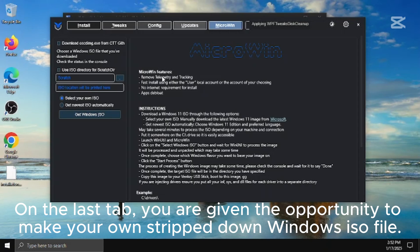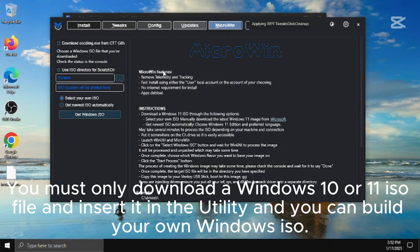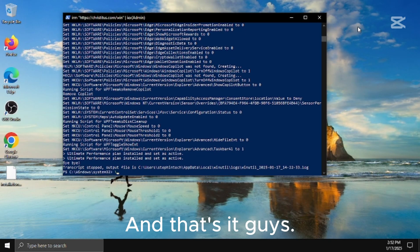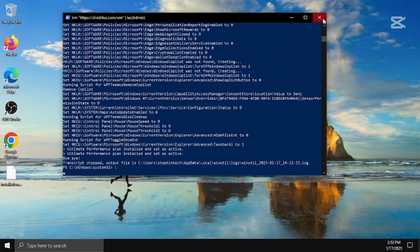On the last tab, you are given the opportunity to make your own stripped down windows iso file. You must only download a windows 10 or 11 iso file and insert it in the utility, and you can build your own windows iso. And that's it guys. Exit the utility and the power shell. Then restart your computer and enjoy your enhanced windows experience.